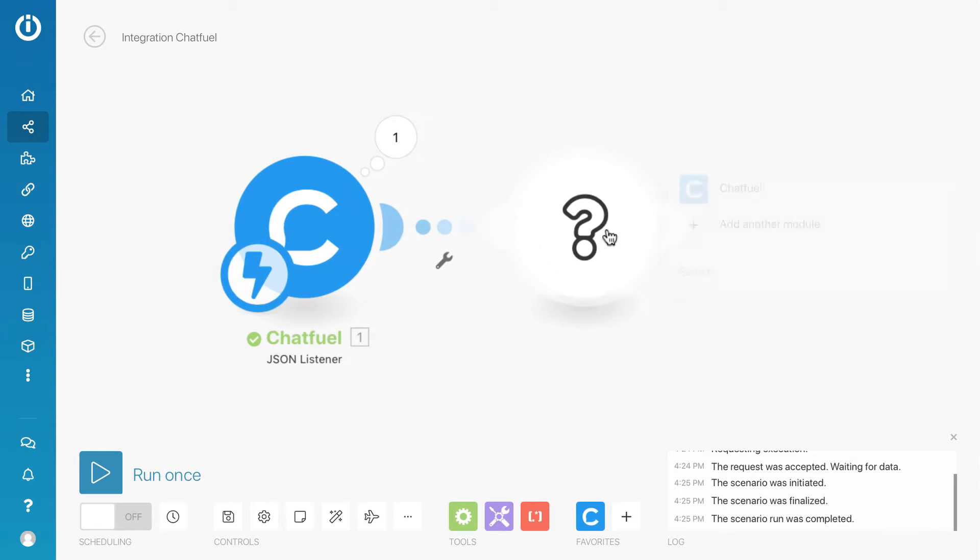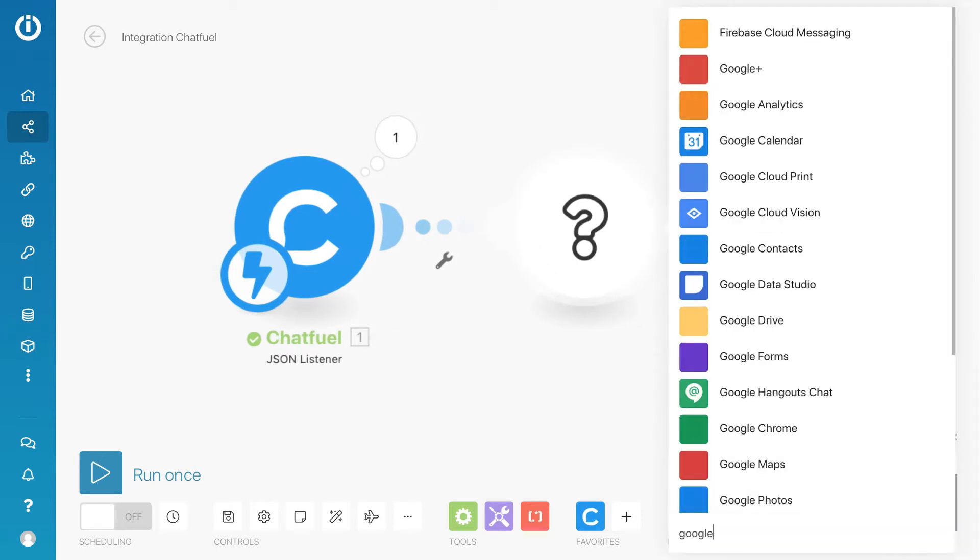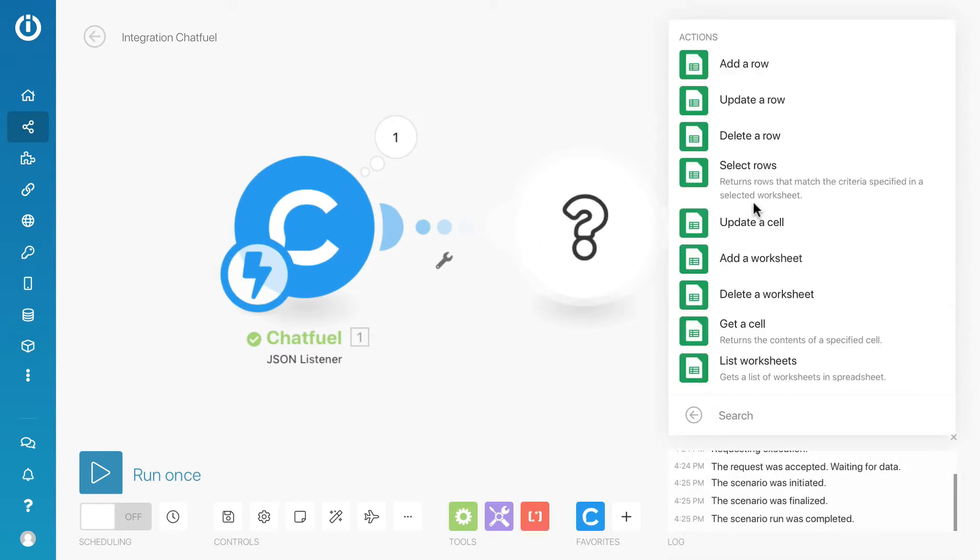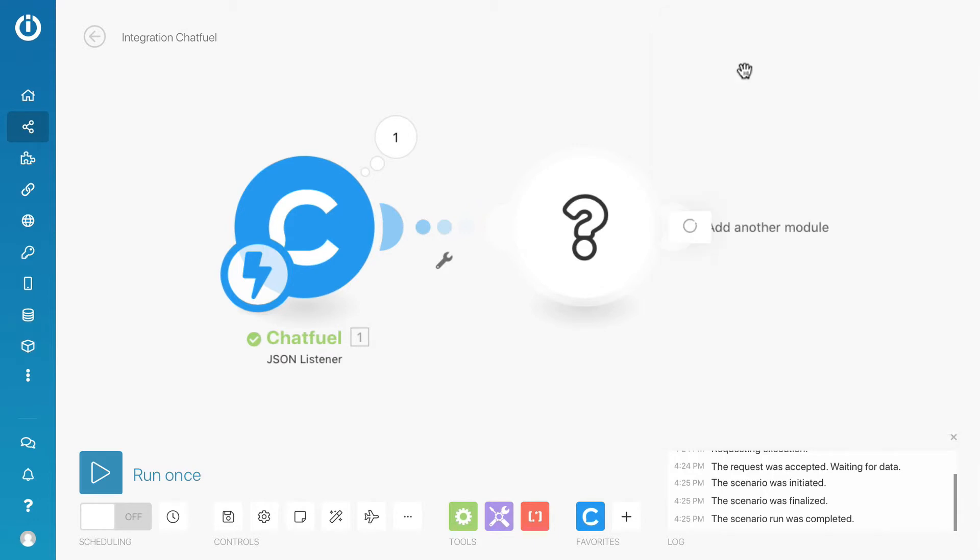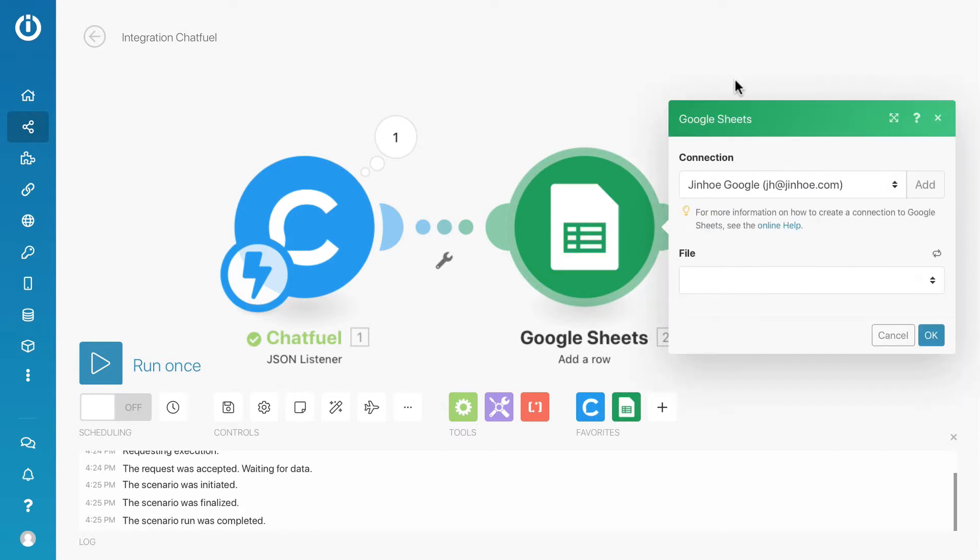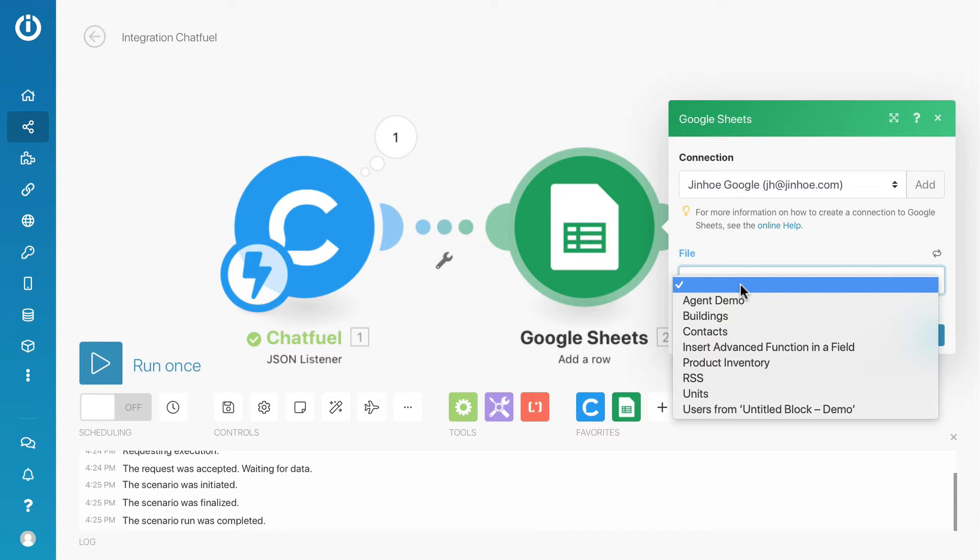And select the add a row action. If this is your first time using the Google Sheets module, you will have to add a new connection to authorize Integromat to act on your behalf. Once you have done that, when you click on the file, you will see a list of all your Google Sheets.